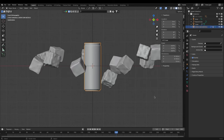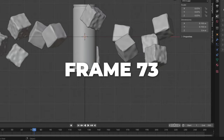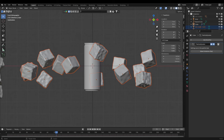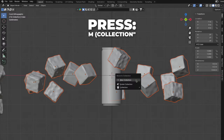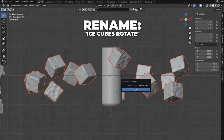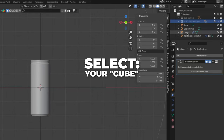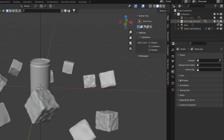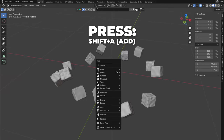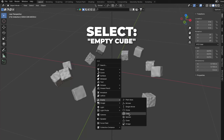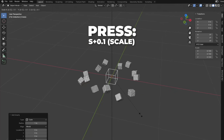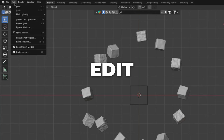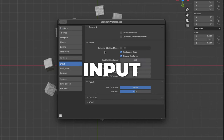Select the frame that you like. I selected frame 73. Go to Modifier and click on Make Instances Real. Now you get all of these ice cubes individually and we can animate them. Press M to make a collection and rename it to Ice Cube Rotate. Hide the collection for now. Then select your cube and press X to delete it. Select the curve circle and delete that too. Then unhide your collection, then hide your object — in my case the soda can. Press Shift plus A to add an empty object — I select the Cube. Press S plus 0.1 to scale it down. Go to the top view by pressing 7 on your numpad. To enable the numpad on laptops, go to Edit, click on Preferences, click on Input, and check Enable Numpad.